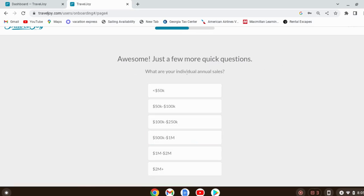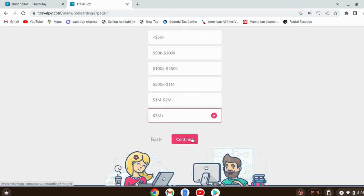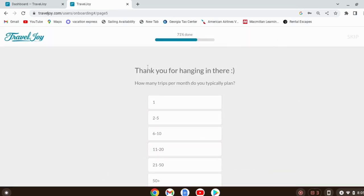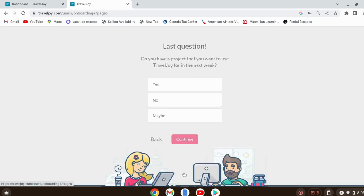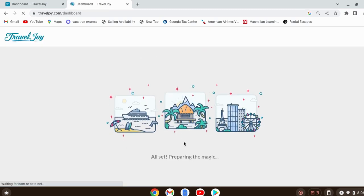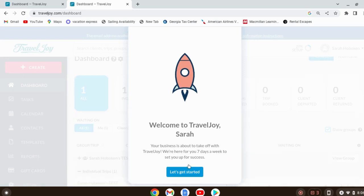If you're starting out you probably don't have sales, but we're going to shoot high — we can say two million plus. You could say less than 50k, but that's not what I'm putting out into the universe. How many trips do you typically plan? We're going to hit for the maximum, because that's the goal. Do you have a project you want to use TravelJoy for within the next week? Let's say yes.